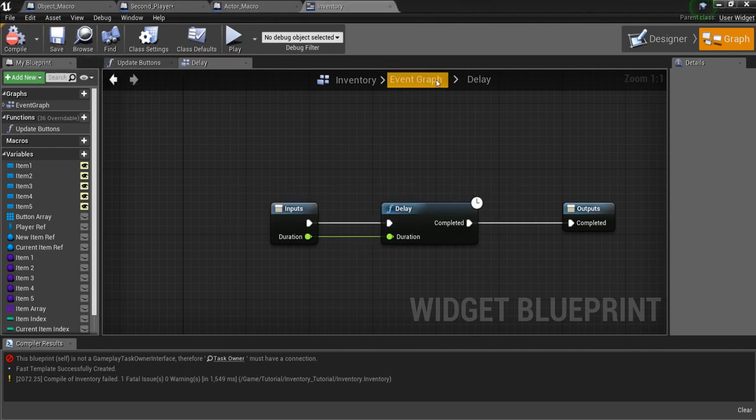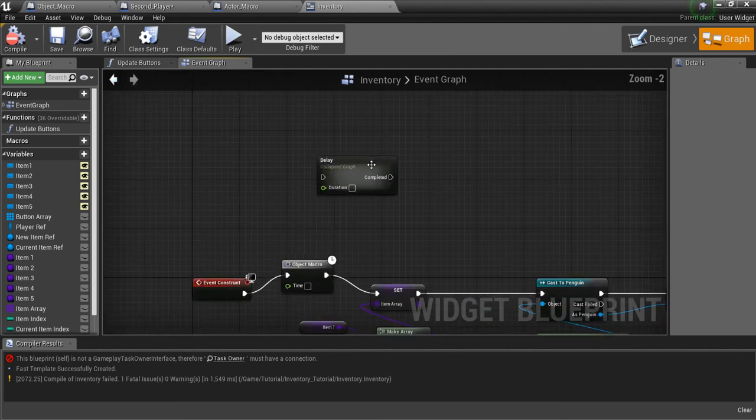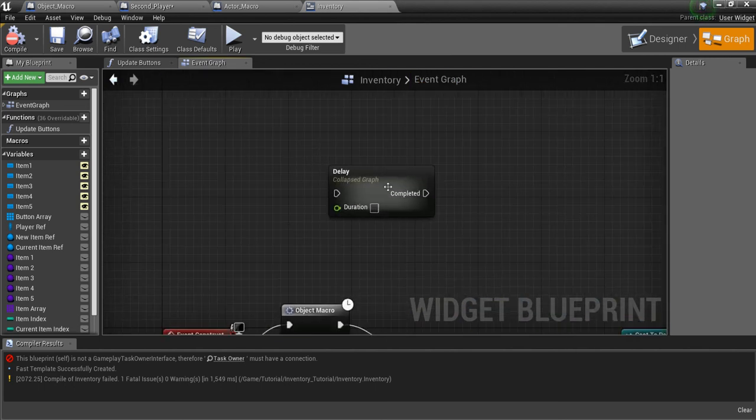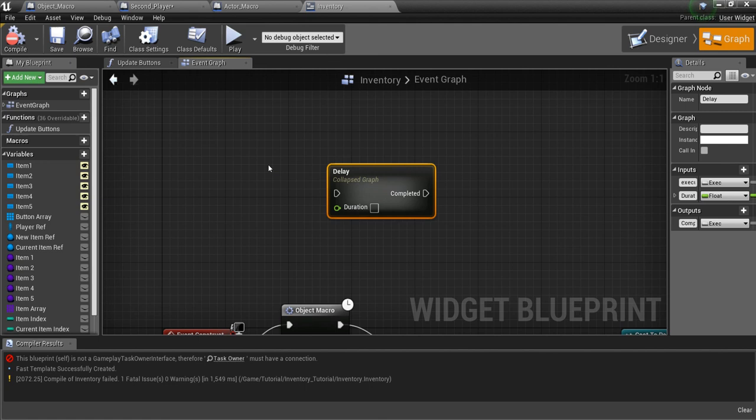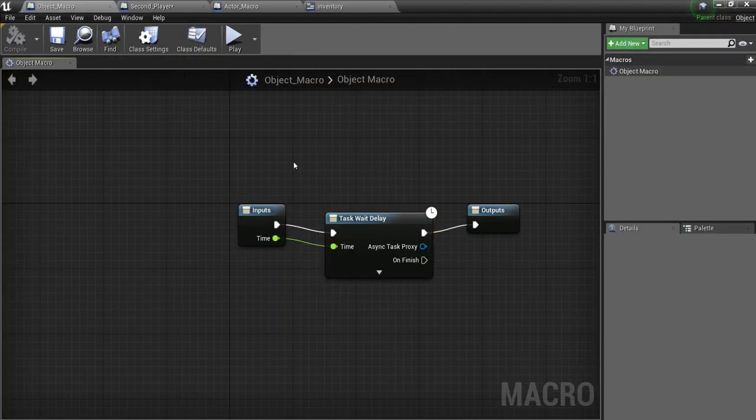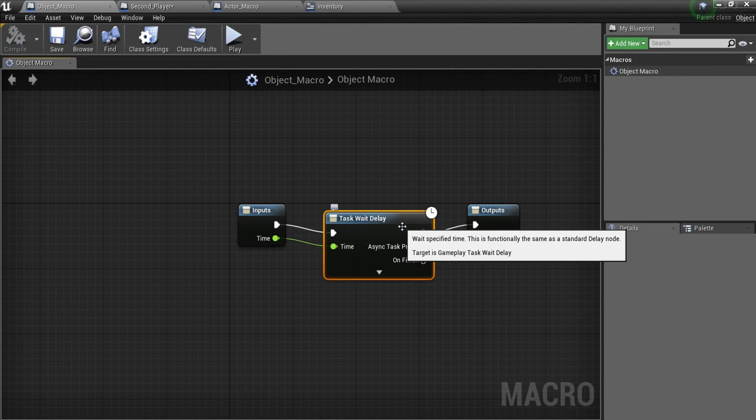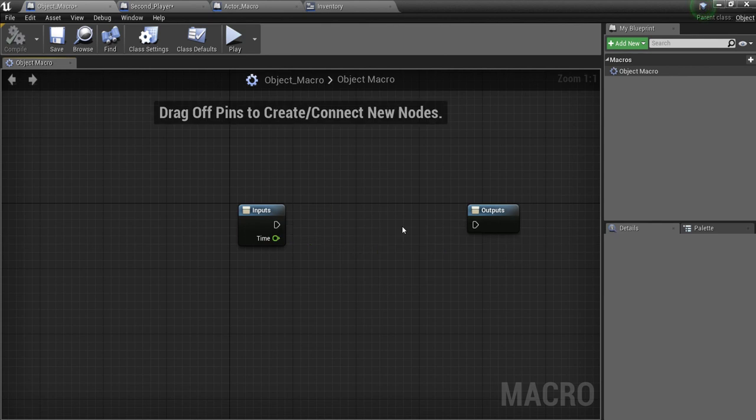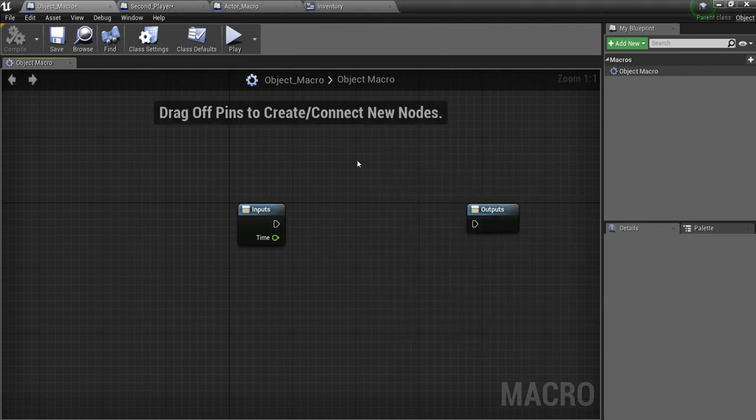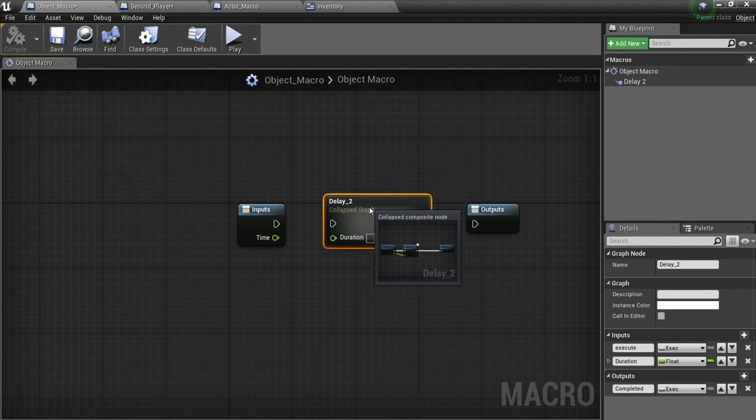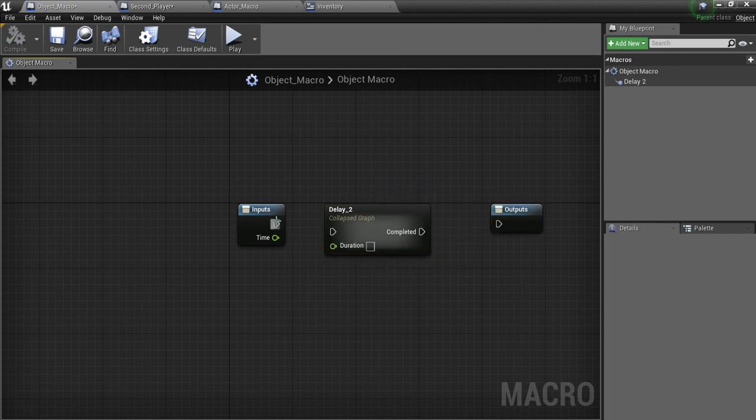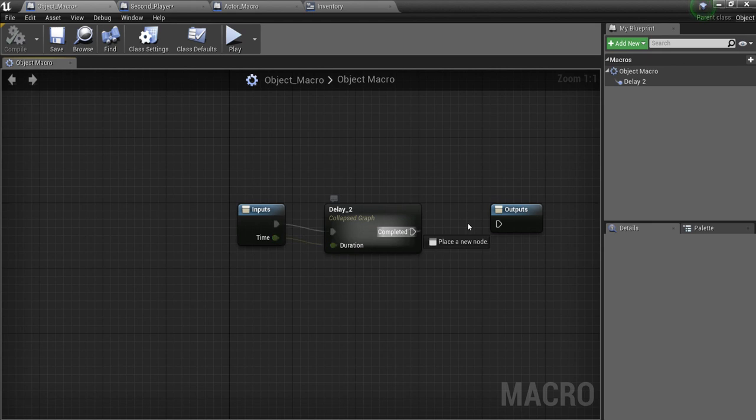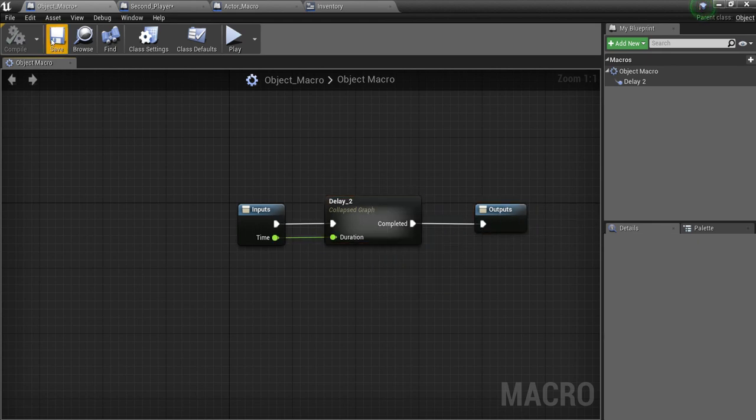Now I'm going to go back to the event graph here. And all I want to do is click this, Control-C to copy it. And then I'm going to go into the Object Macro. I'm going to delete this. I'm going to right-click. Sorry, I'm just going to Control-V. So now I'm going to put this Delay into the Object Macro. And I'm going to hook this up like that. And hook these up. Save this.